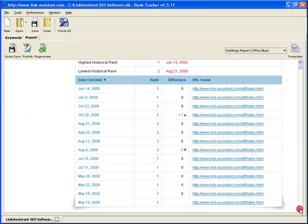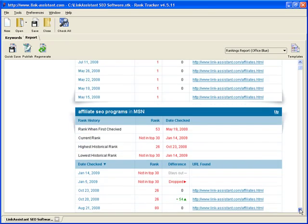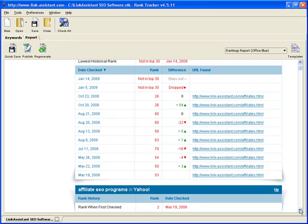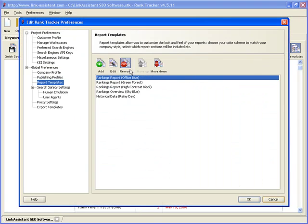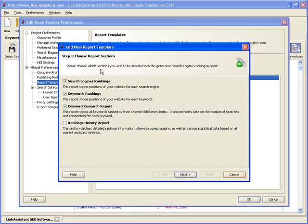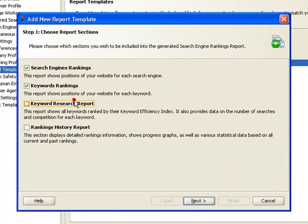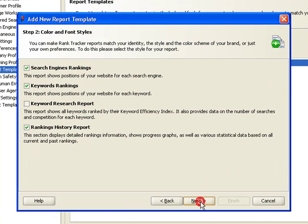And that's not all. You can also create your own custom reports. Rank Tracker gives you immense flexibility in report building. You select the sections and the data you need.